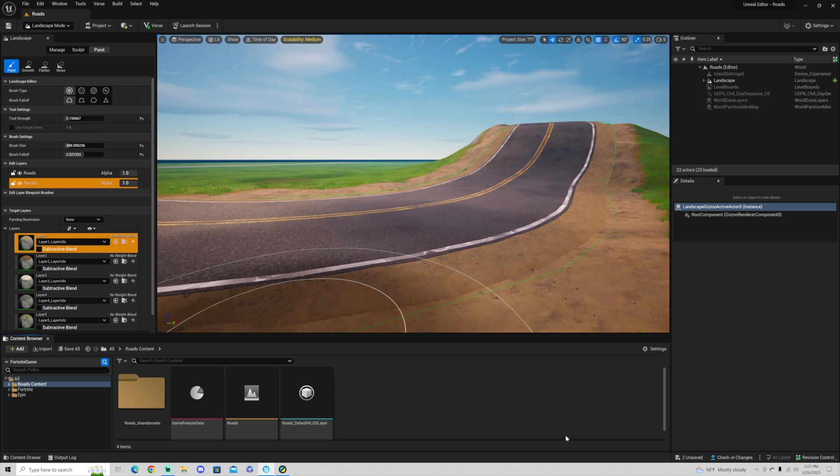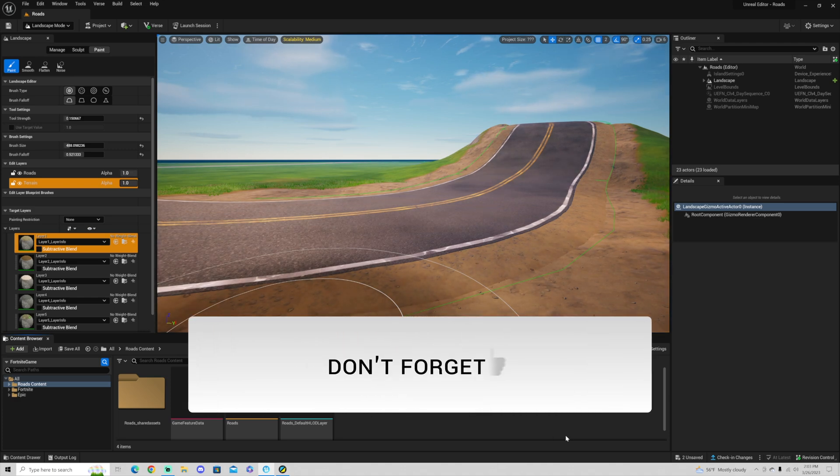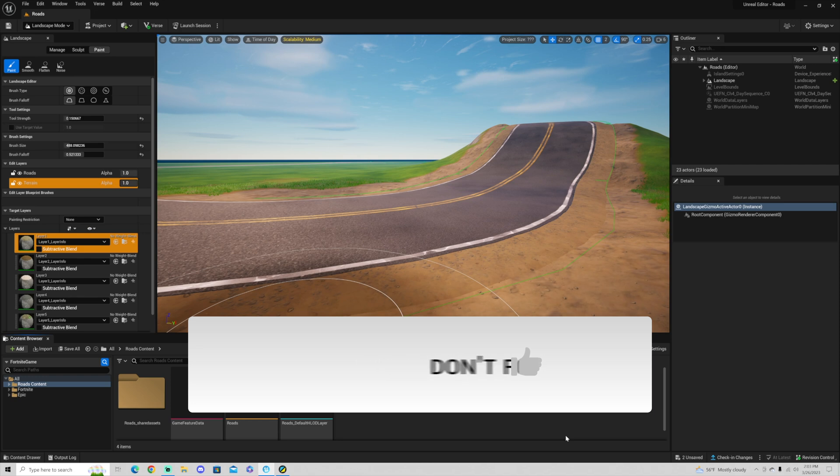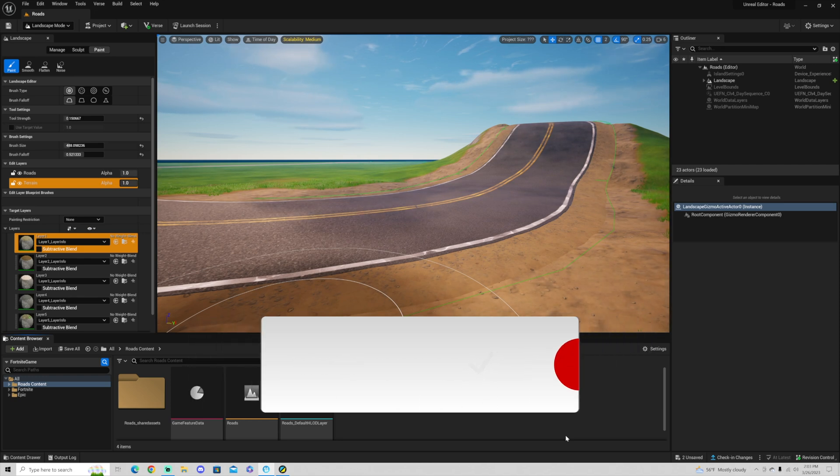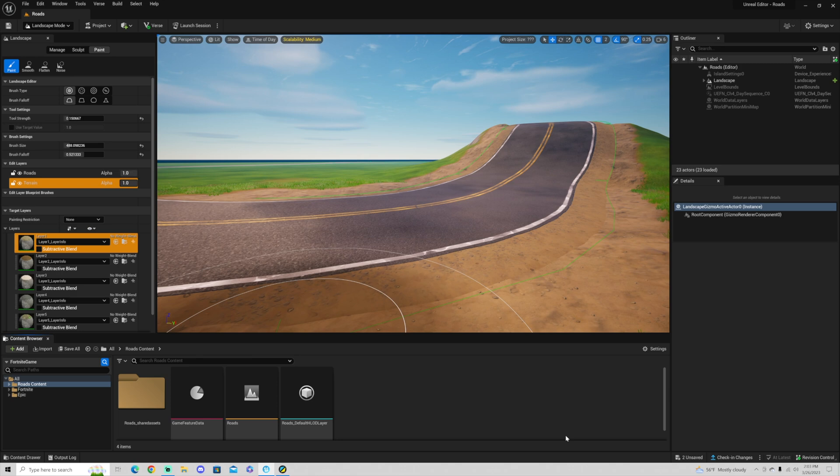If you're still looking for UEFN help, the Discord server called Fortnite Creative Guide is here for you. I'll put a link to that in the comments as well. This is a really helpful server to help get all the questions you need answered.